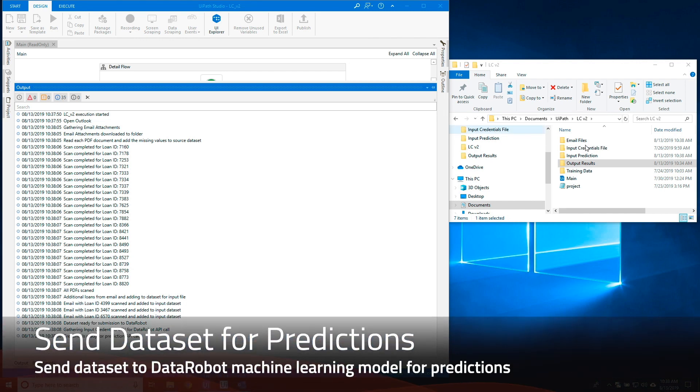The input prediction file is sent to the deployed DataRobot machine learning model using the DataRobot activity.